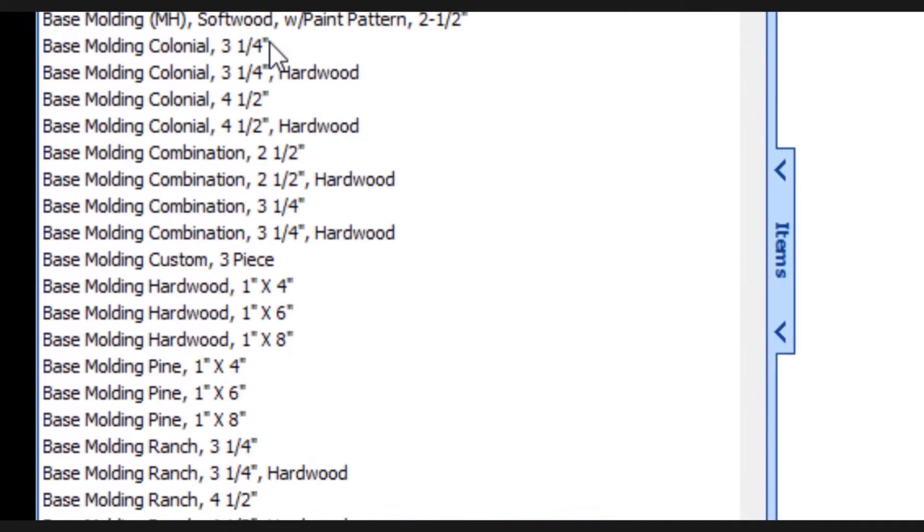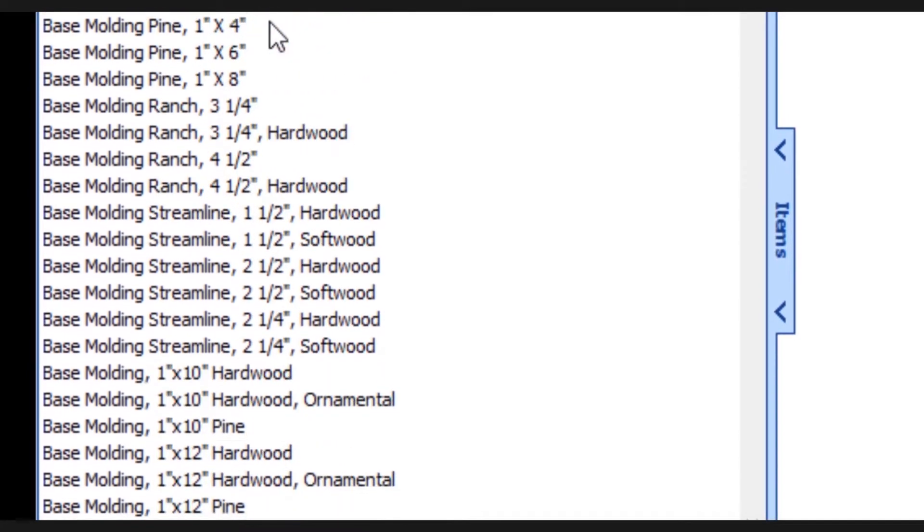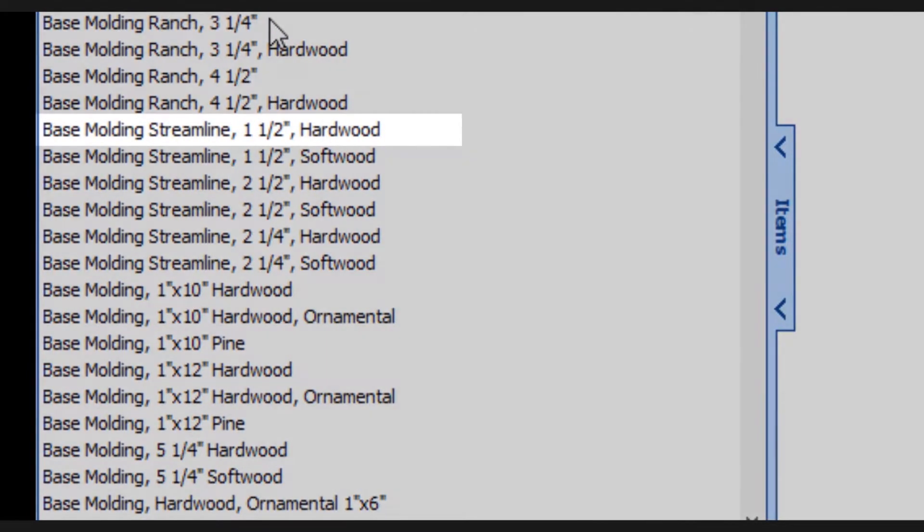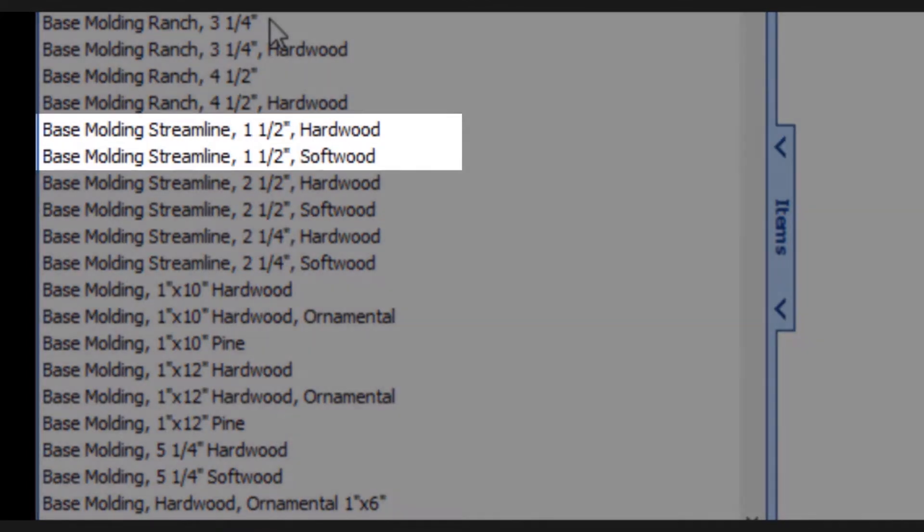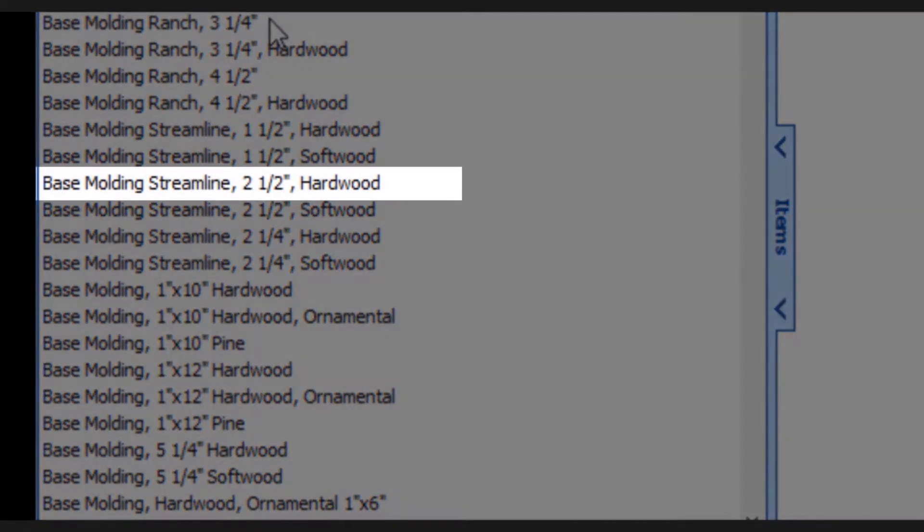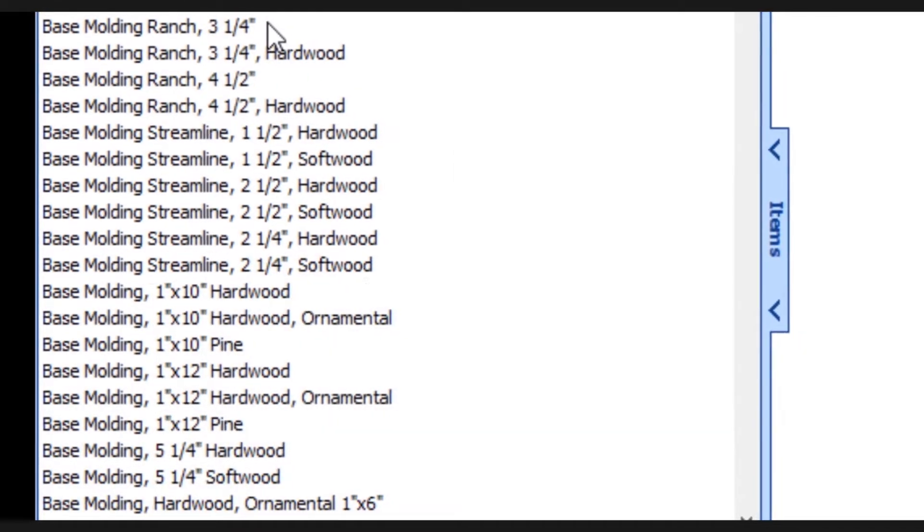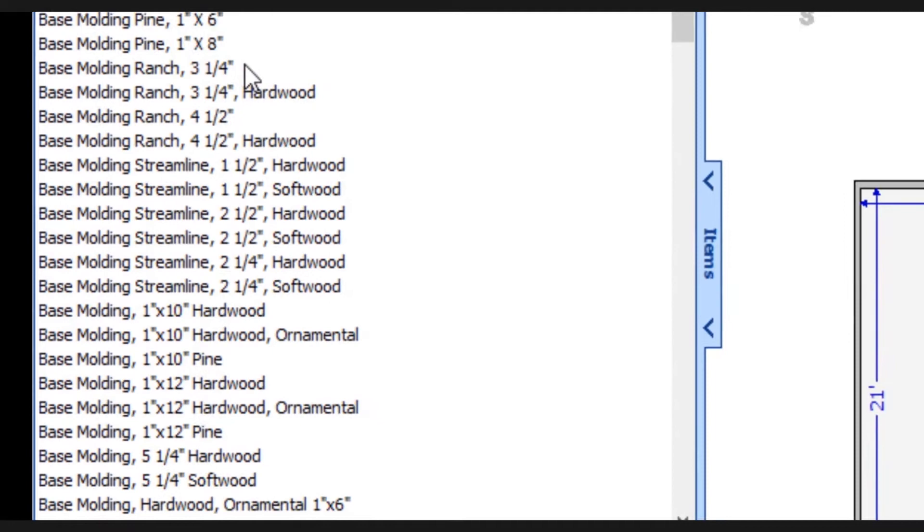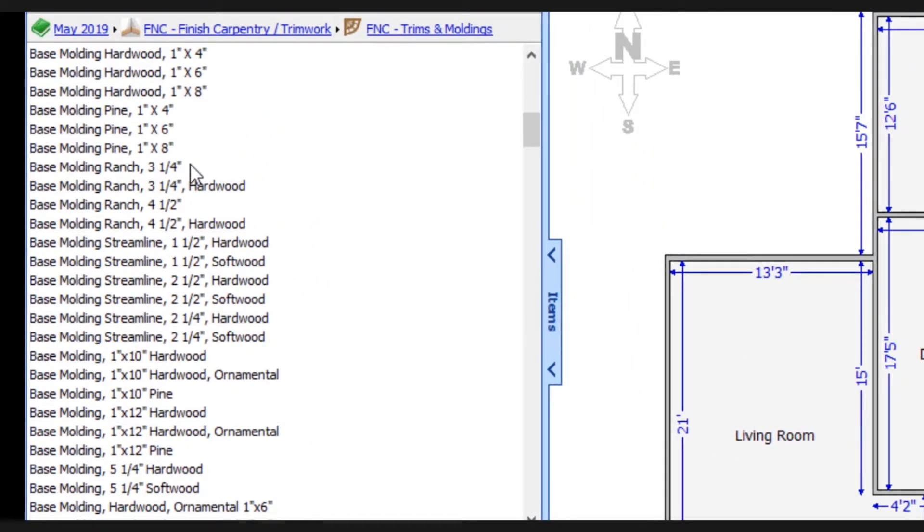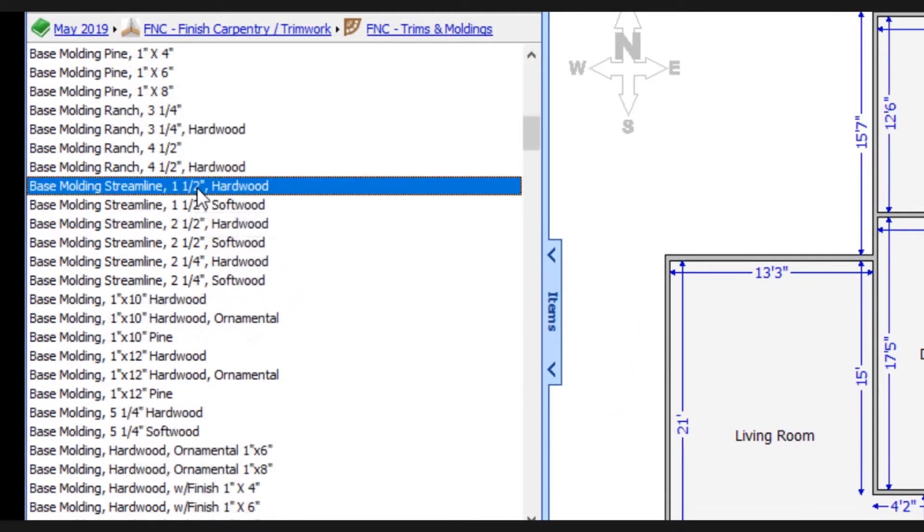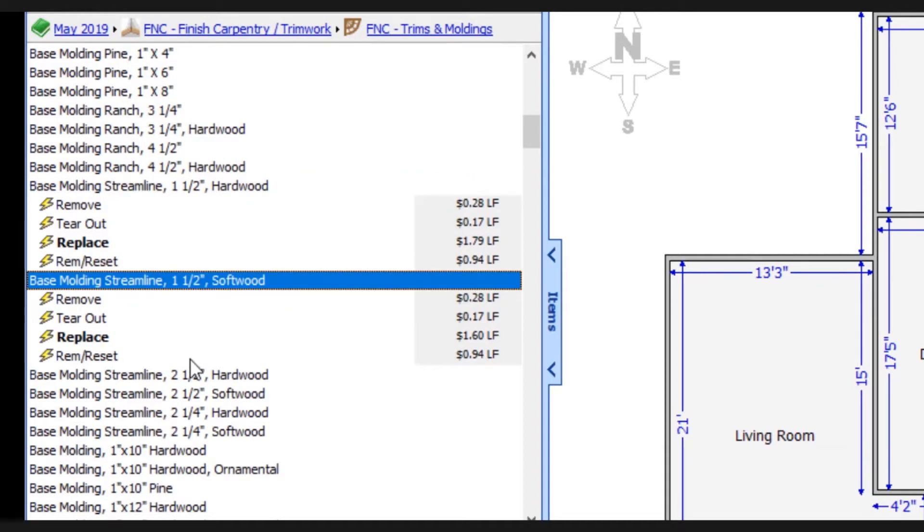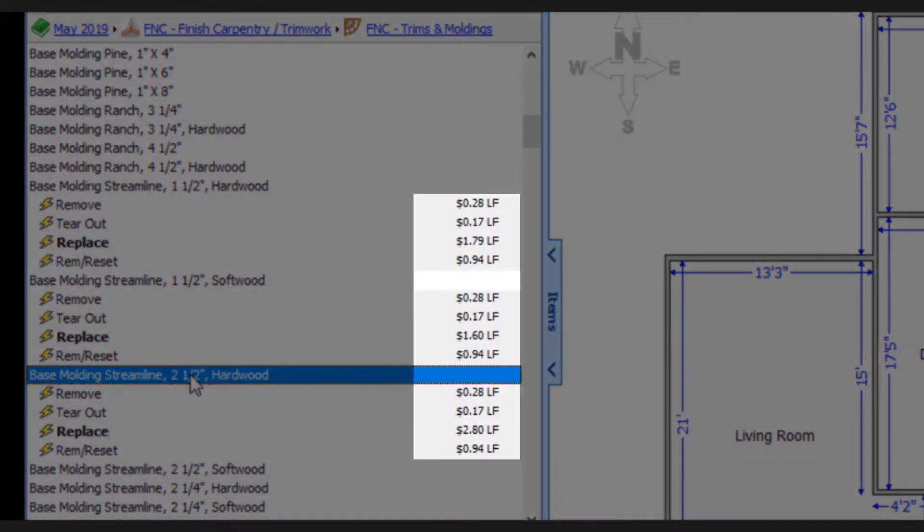Let's scroll down and we'll take a look at a specific example. So here we've got base molding streamline one and a half inch hardwood and one and a half inch softwood. Then we have two and a half inch hardwood and two and a half inch softwood and so on. What we're seeing is that a lot of these line items are pretty similar and when I select some of them, you'll notice that the price difference is either negligible or even non-existent.